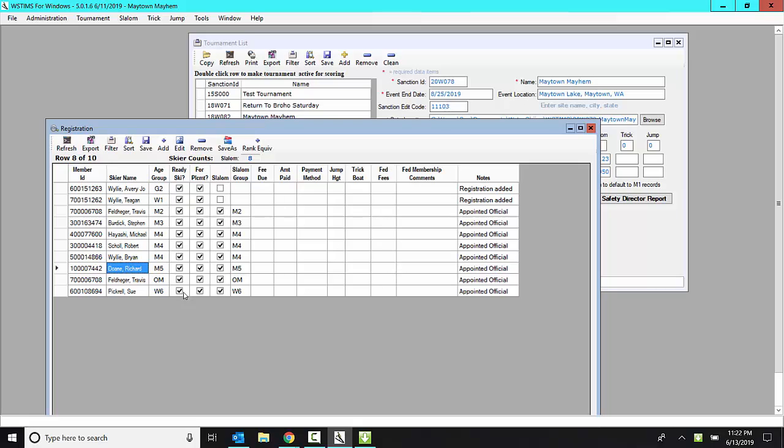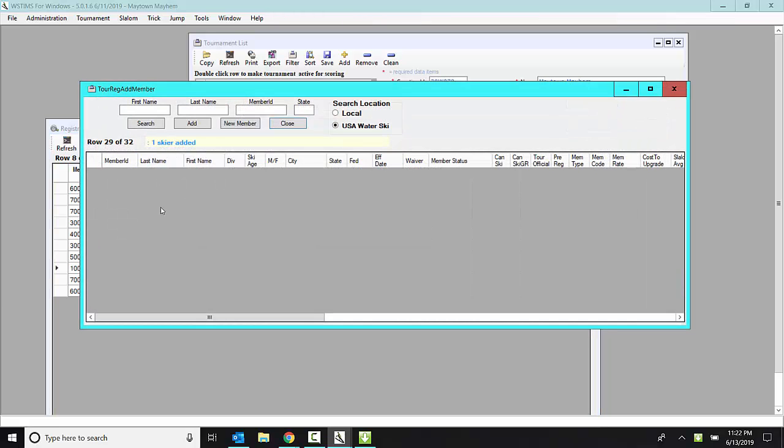You don't have to know the state. You could even just put in their first initial and second initial and get a list of all AWSA WaterSkiers without being in the state of Washington. I can give you an example of that.